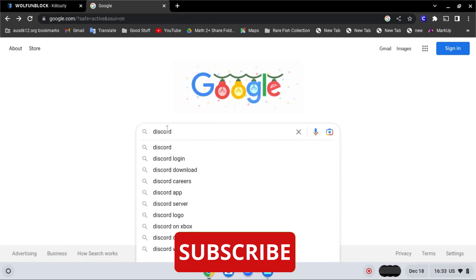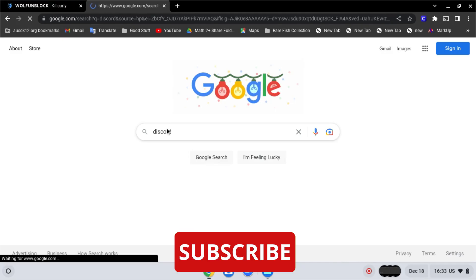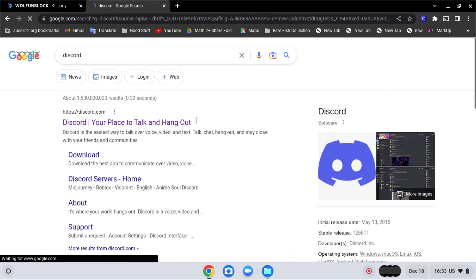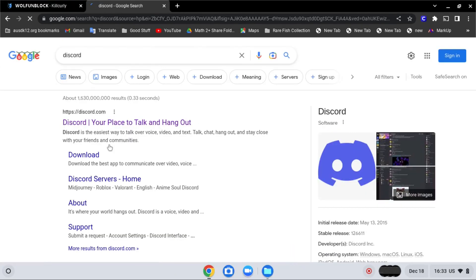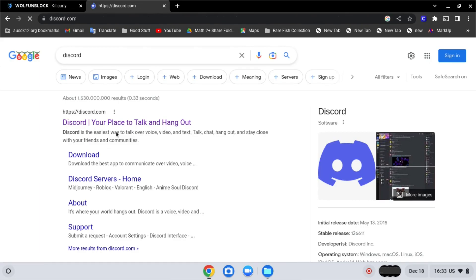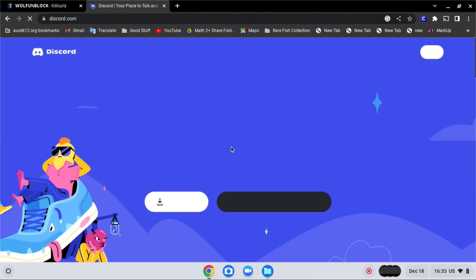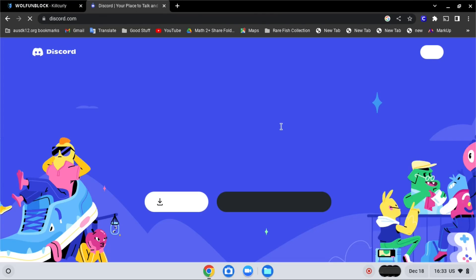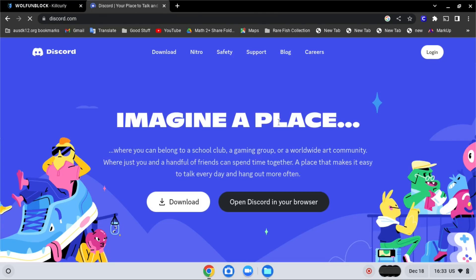It should be the first one - Discord, your place to talk and hang out. Click on it. And as you can see over here, it is not blocked anymore.